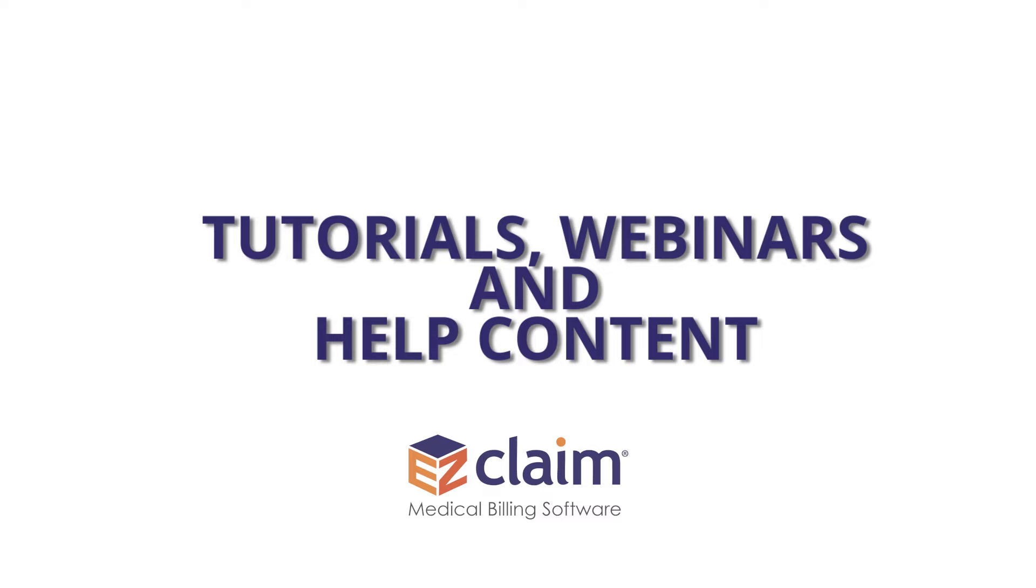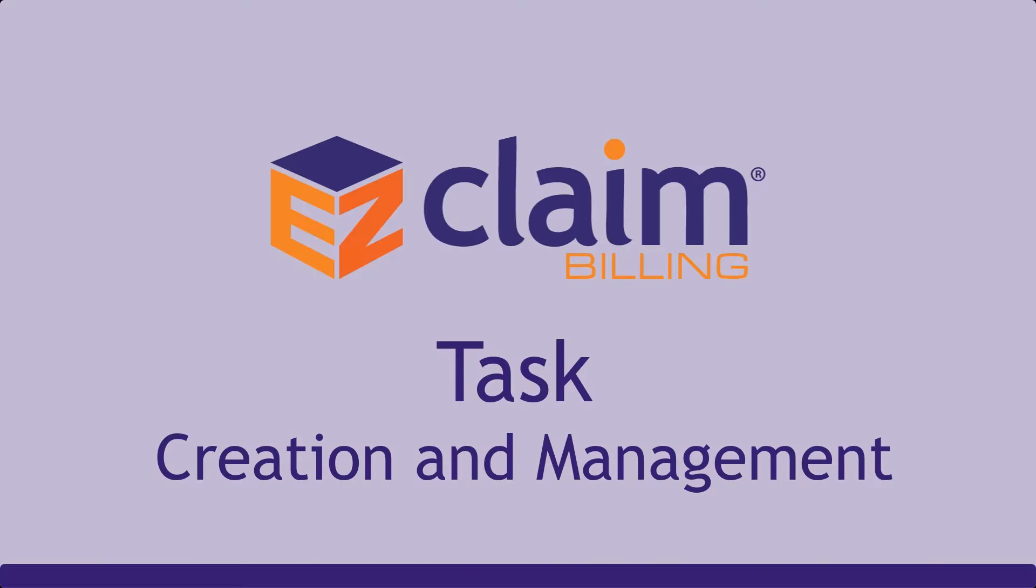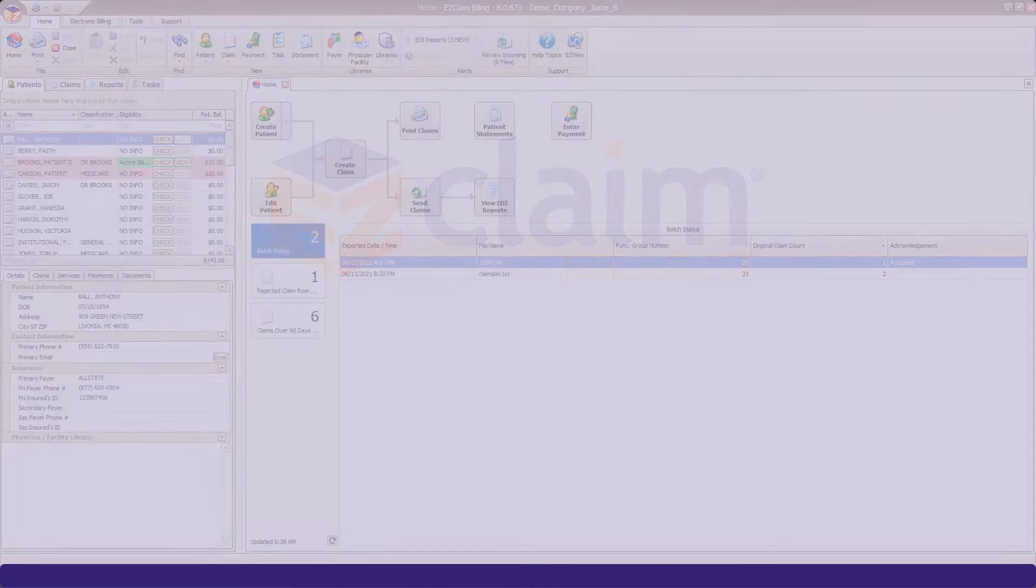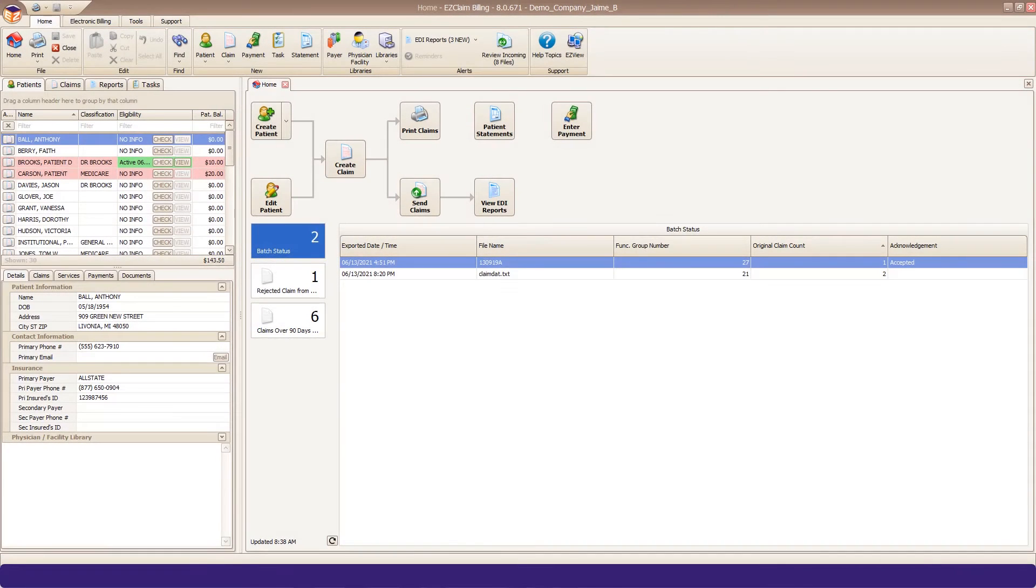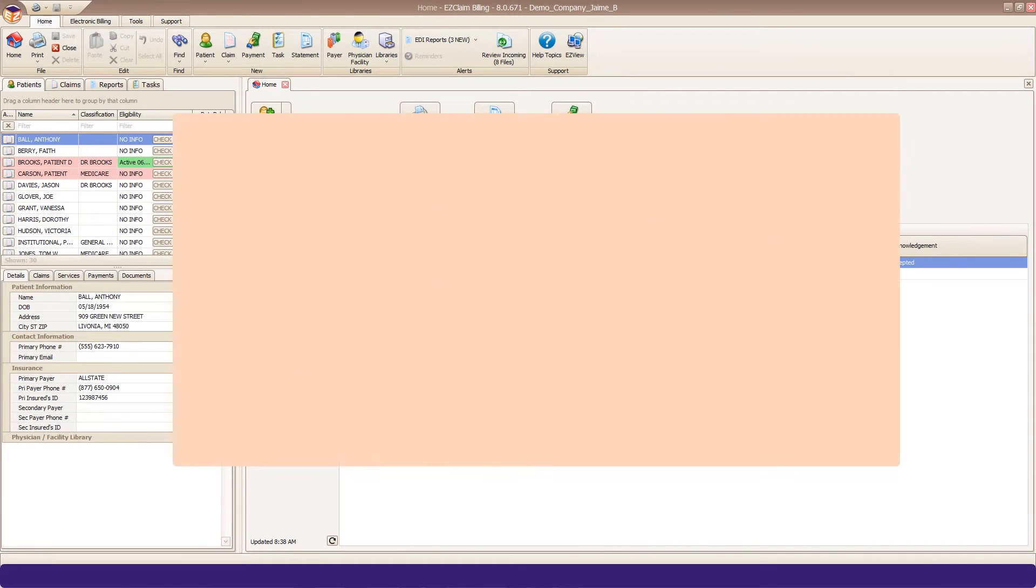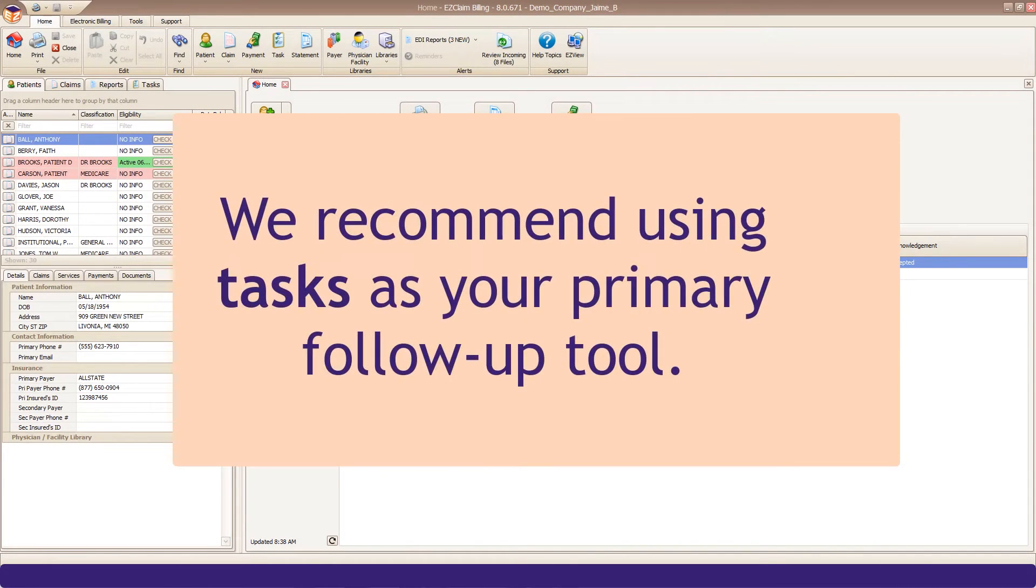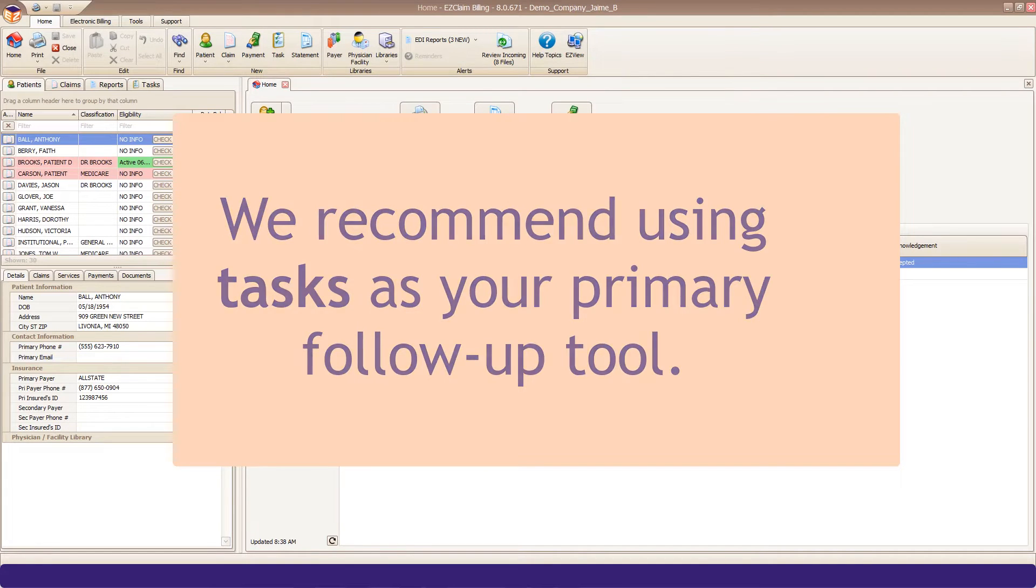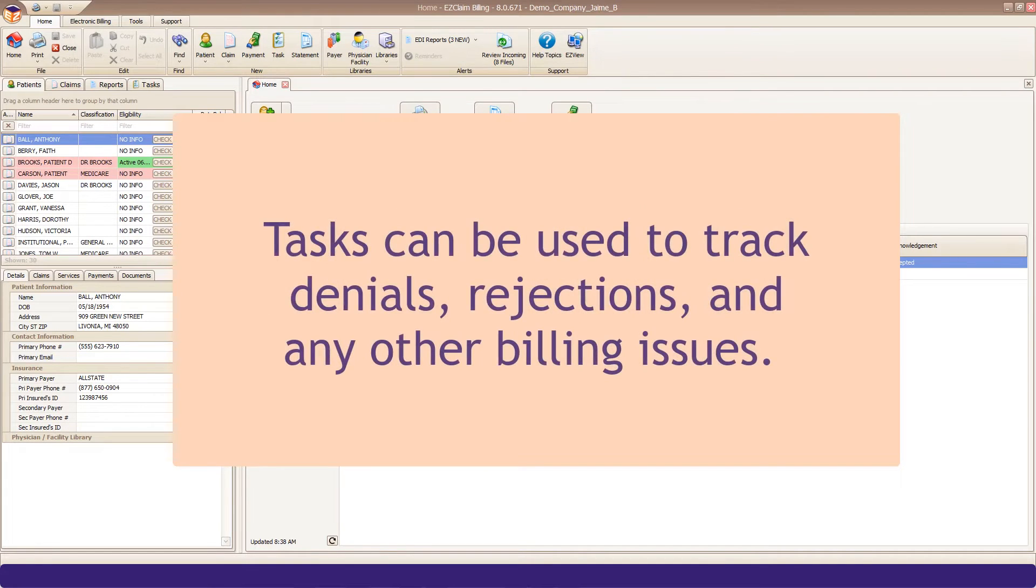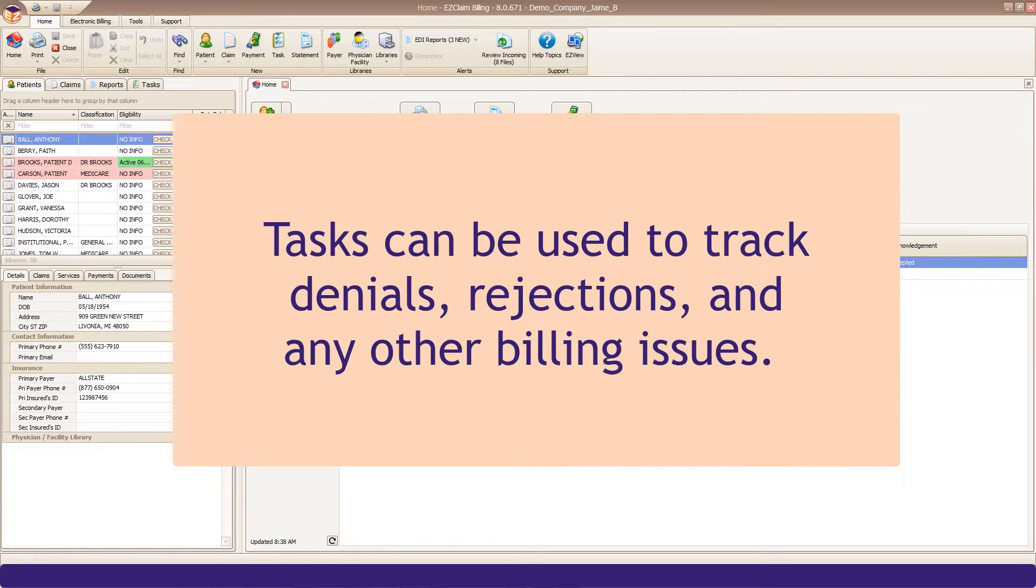In this video, we will review task creation and task management in EasyClaim. We recommend using tasks as your primary follow-up tool. They can be used to track denials, rejections, and any other billing issues.